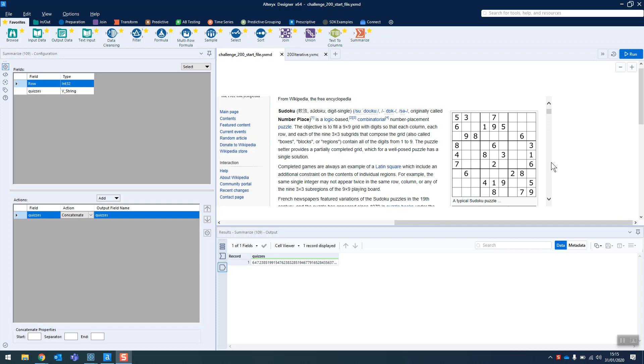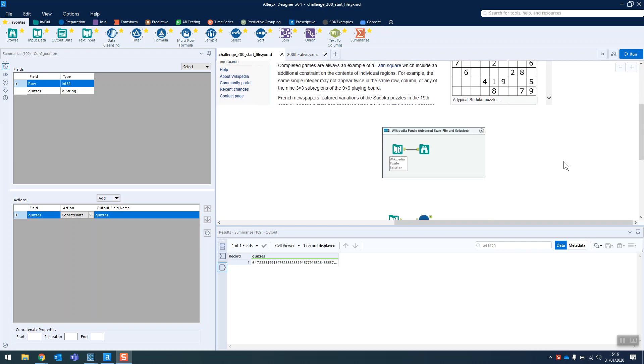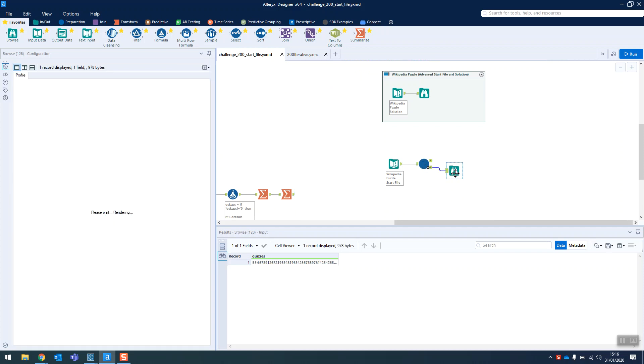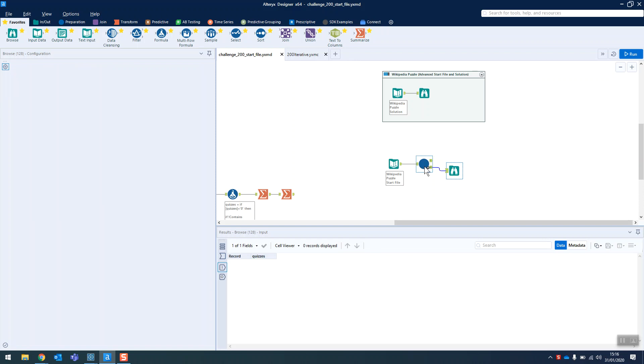Now on to solving the advanced part of the 200th Alteryx Weekly Challenge, and that involves solving a Sudoku puzzle, which we can see here, in Alteryx, which is a very exciting thing to do. So to give you a quick peek at my solution, here you go, this is what it is, this is the solution, and it matches up here.